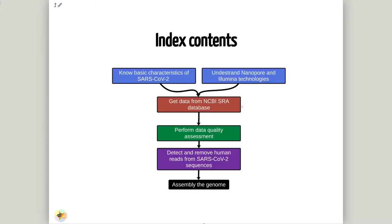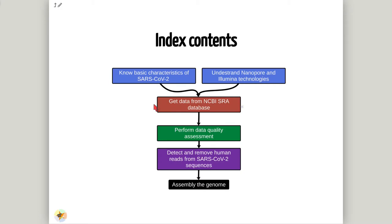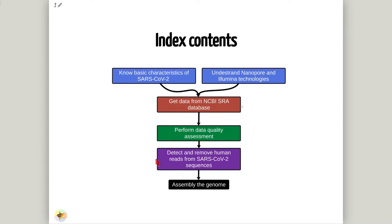This is the workflow that we are going to follow along this practice. At first, we'll introduce some basic theory about SARS-CoV-2 and nanopore and Illumina technologies. Then I'll show how to get the data from a public database, NCBI. After that, we'll perform the data quality assessment. The next step will be to detect and remove the human reads from the SARS-CoV-2 sequence. The last step will be to perform the genome assembly.